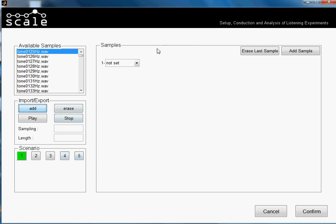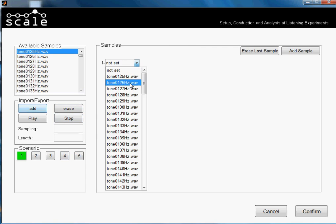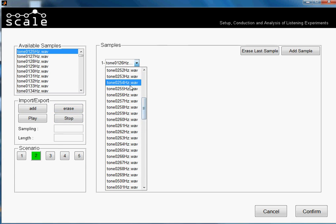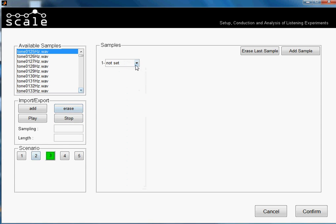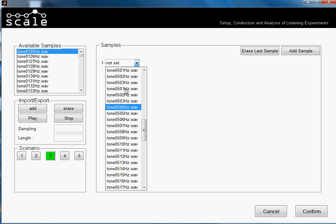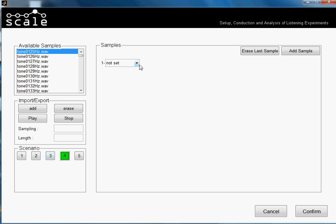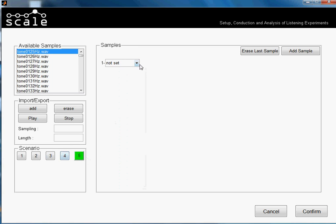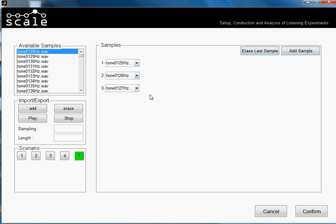We will take one sample in each scenario, and in one we will take two samples so you can see how it works with more than one sample. So in this one we take tone 125, in this one 200, 250, this one 500, 1000, and in this one we will take again 125 and make three — 26 and 27. You will see how it is in scenario number five. Watch the tutorial about performing this test and you will see exactly what it does. Then we press Confirm, and then the instructions.